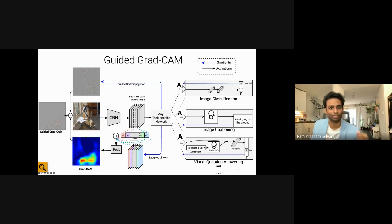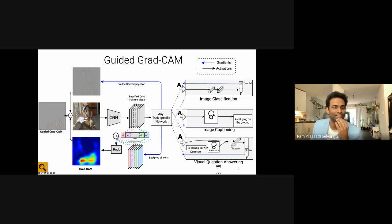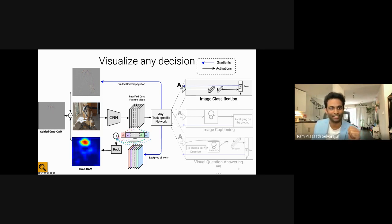We can combine GradCAM with guided backprop to get much clearer visualizations at a pixel level. This might highlight that it's not just a cat but a tiger cat, with the most important features corresponding to the stripes. You can also do this for classes the model did not predict — for example, if an image also has a boxer dog category, you can determine where the model is looking for that class.